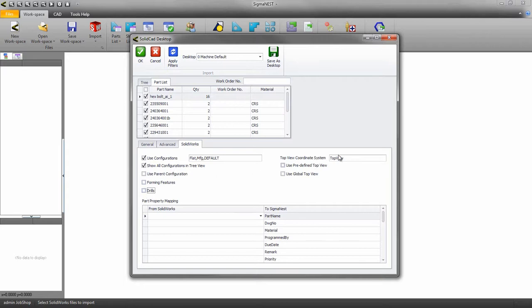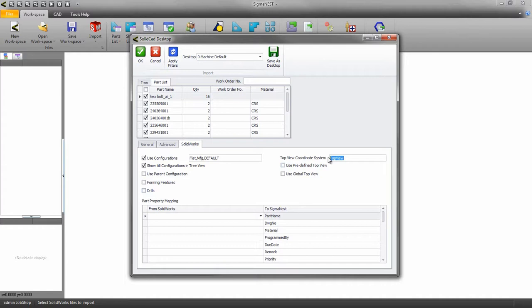There's also some flexibility with the coordinate system. If you have a custom coordinate view set up with a specific name inside SolidWorks, enter that name here. Or you can use a predefined top view or global view.